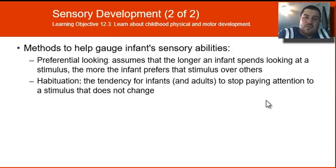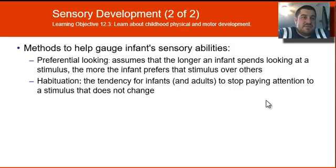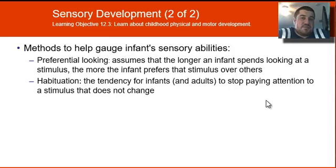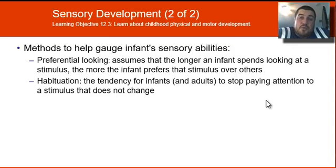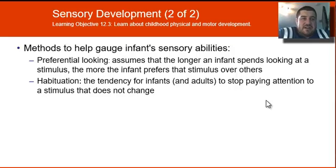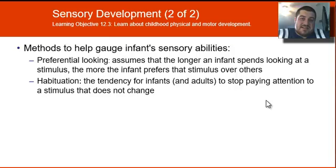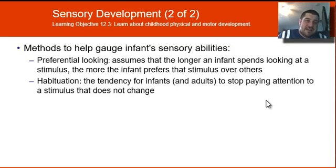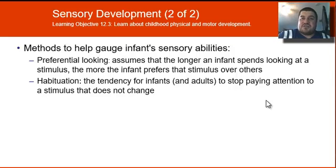How do psychologists study what a baby is looking at or their sensory abilities? They've come up with two methods: preferential looking — we assume that the longer an infant spends looking at a stimulus, the more it prefers that stimulus over others. And habituation — infants stop paying attention to stimuli that do not change, which allows us to measure their sensory ability. That's all for today; next lesson we'll talk about childhood development and cognitive development. Fill out those learning targets, bring your questions back to class, and I'll see you then.